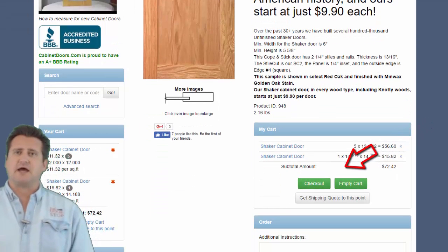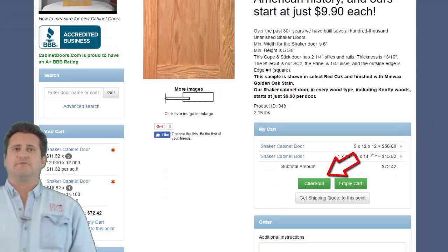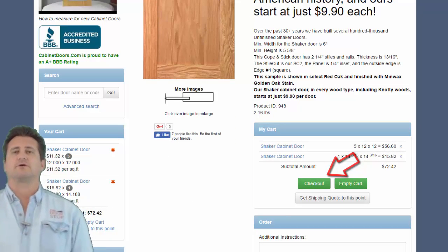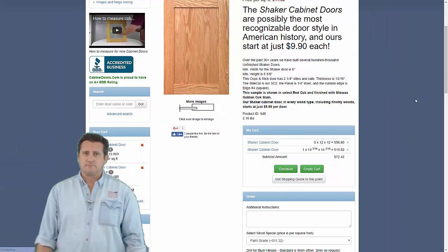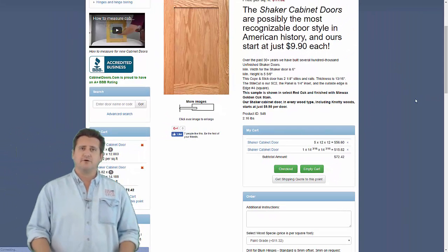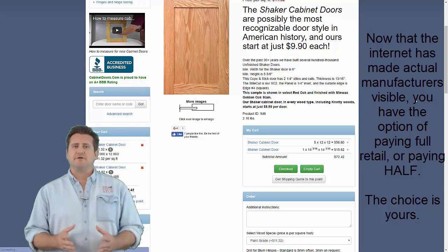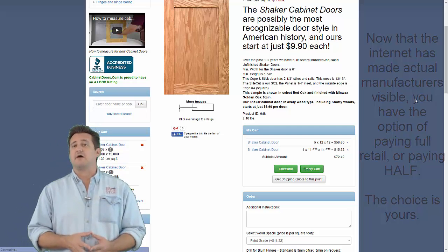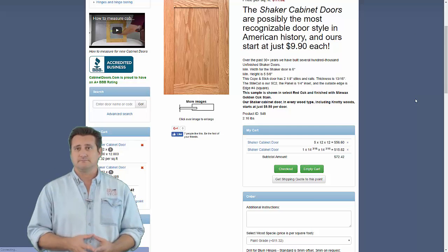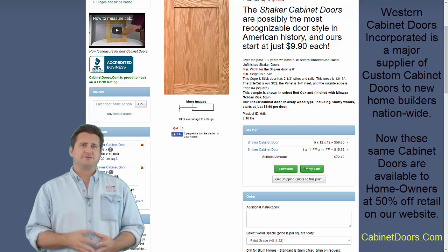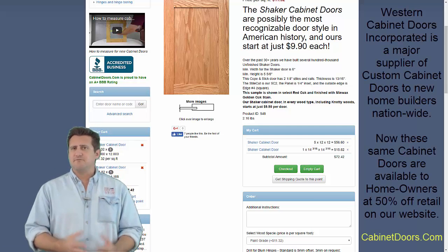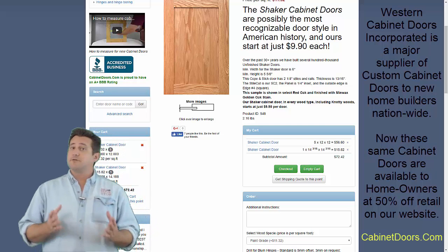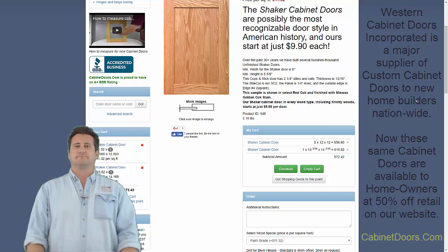Now by clicking checkout, you'll be given another chance to verify your order before entering your credit card information. The internet and our website has given you the option of paying retail or paying half of retail. Because we supply several retail chains, the doors are likely to be the same, but the price certainly will not be.